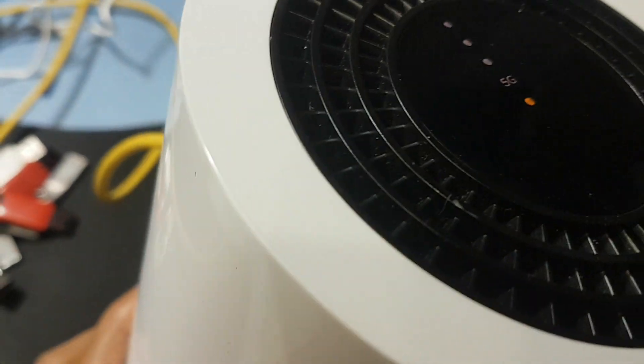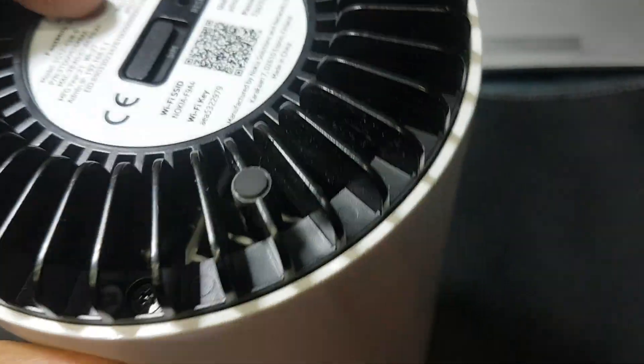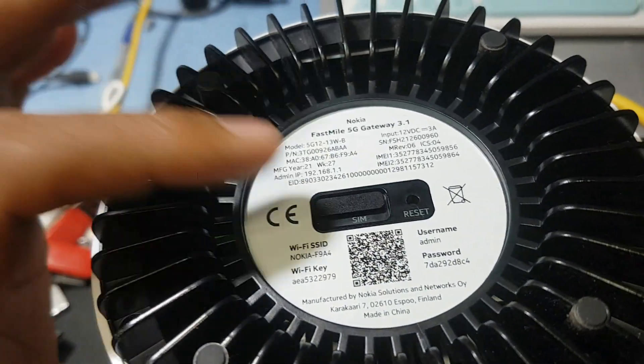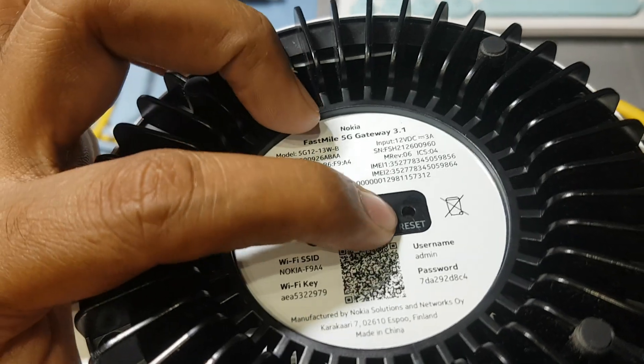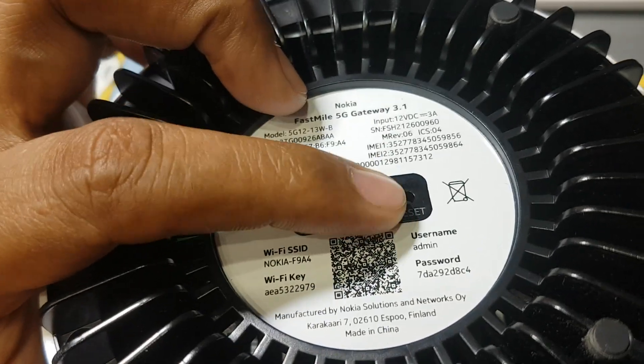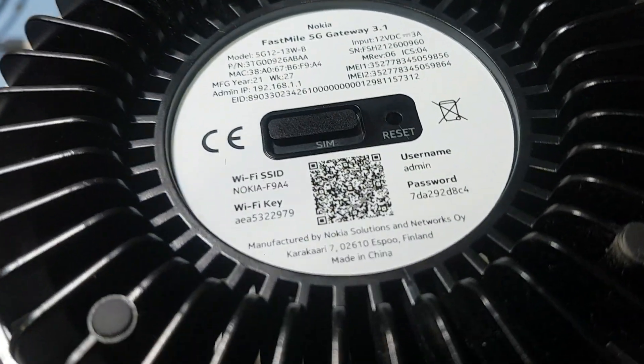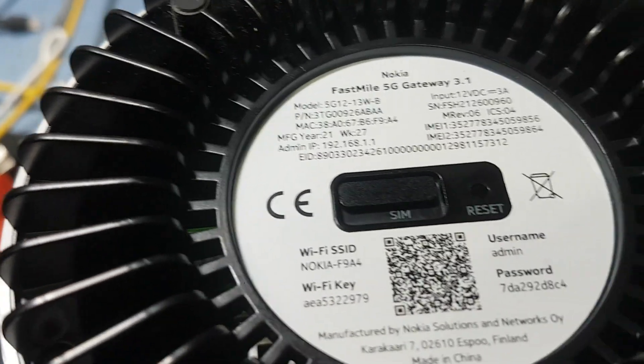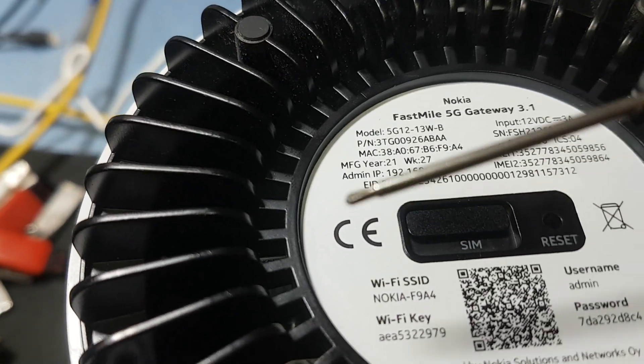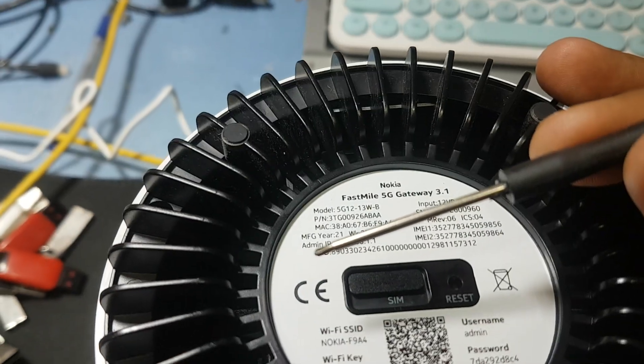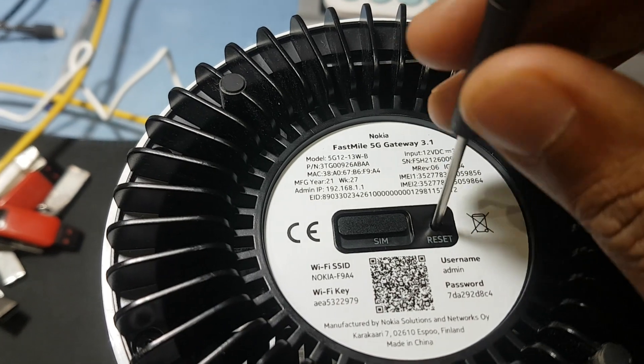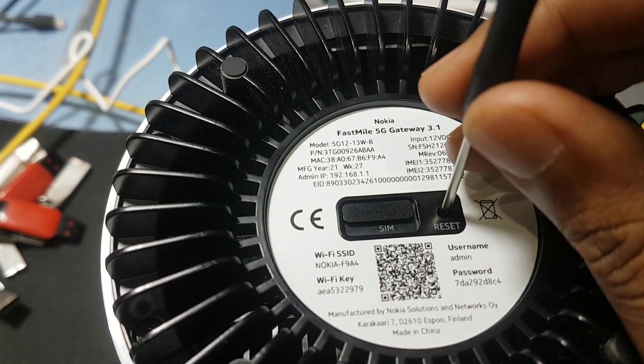If your device does not work, just do a reset from here. You need a pin like this, and press here, long press for 10 to 20 seconds.